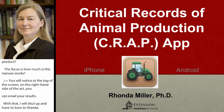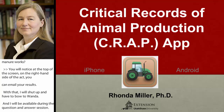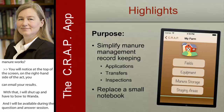At Utah State, we've developed the Critical Records of Animal Production app, which we lovingly refer to as our CROP app. It's available in both iPhone and Android versions, and it's really meant to be a way to help simplify your manure management record keeping.